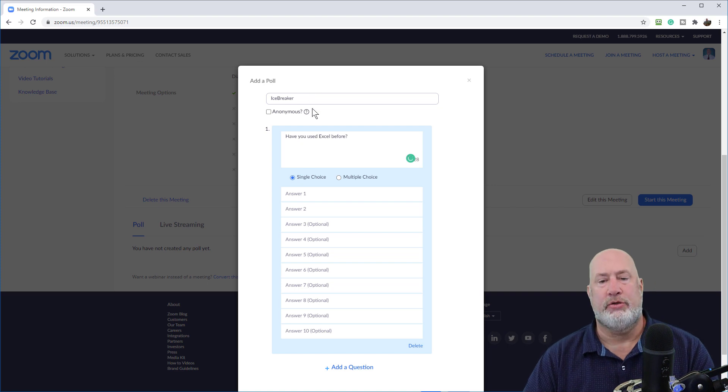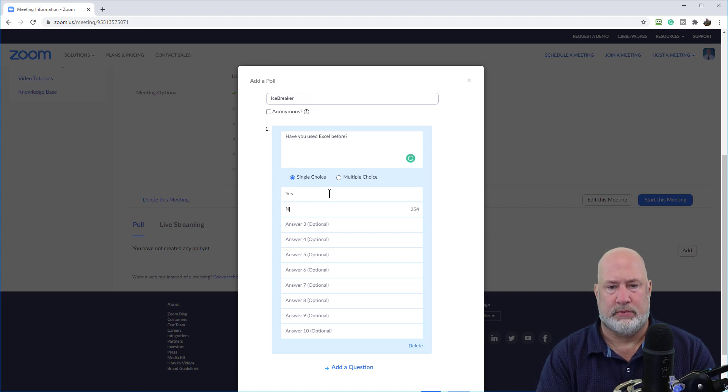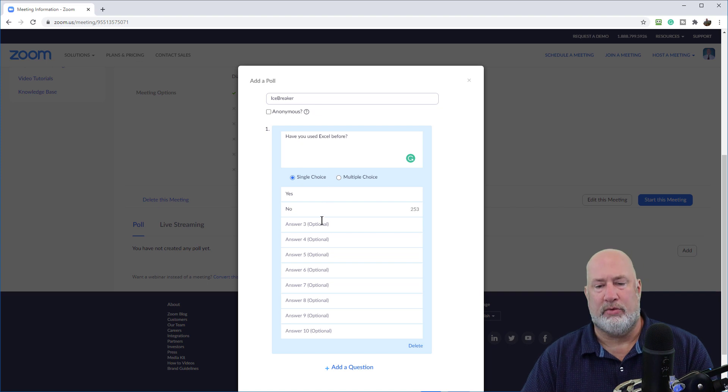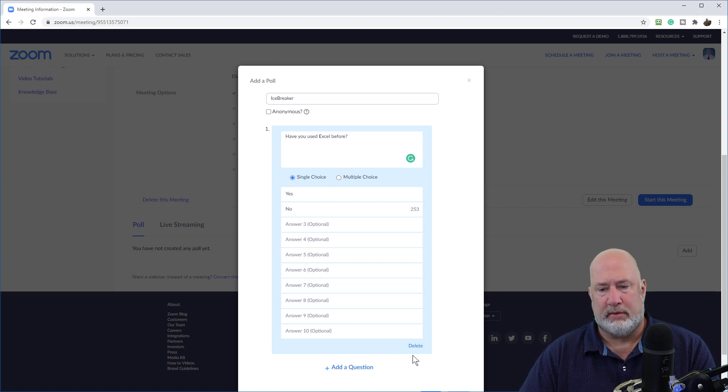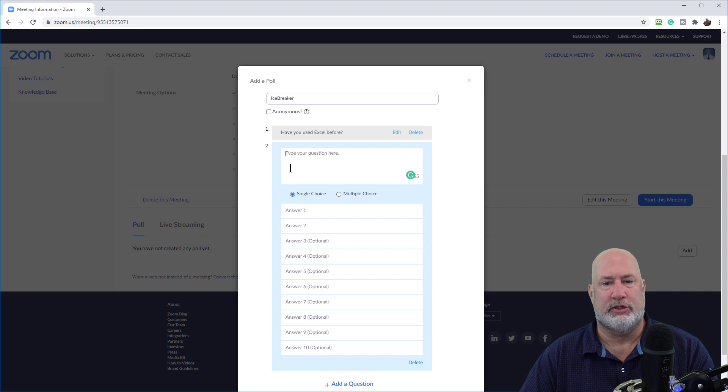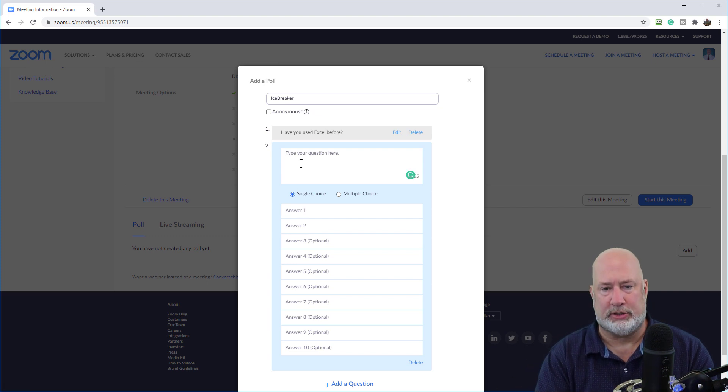Have you used Excel before? Yes, no. That is a single answer question. Add another question. So I'm going to have two icebreaker questions.